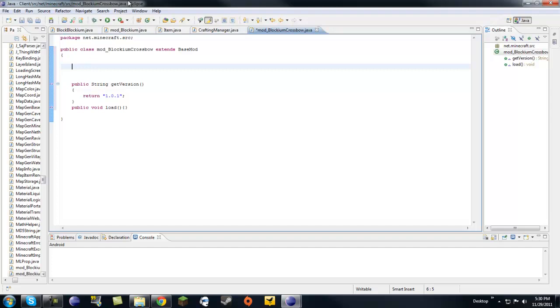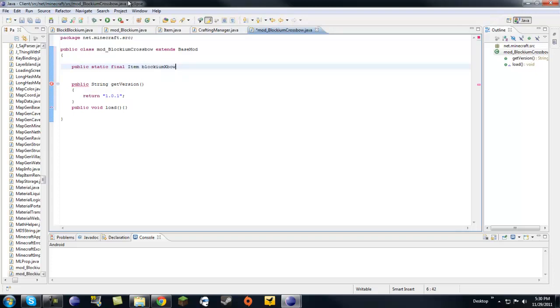So, let's just move this down a bit. Now, we're going to want to make our item. So, let's declare it and initialize it. Public static final item as a class item. And then let's name it blockium expo.